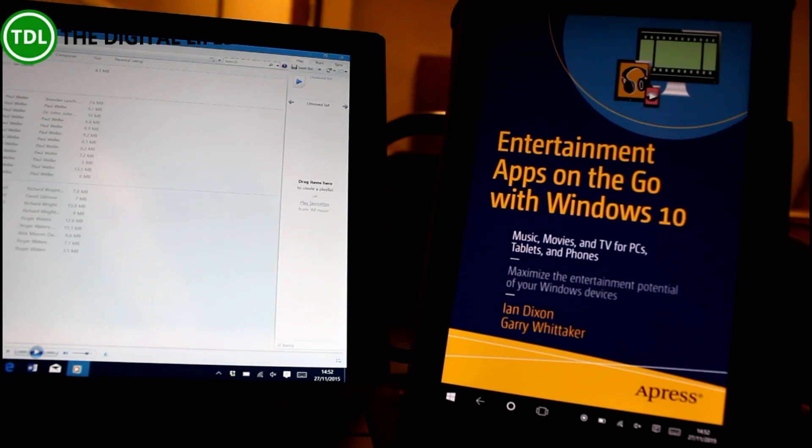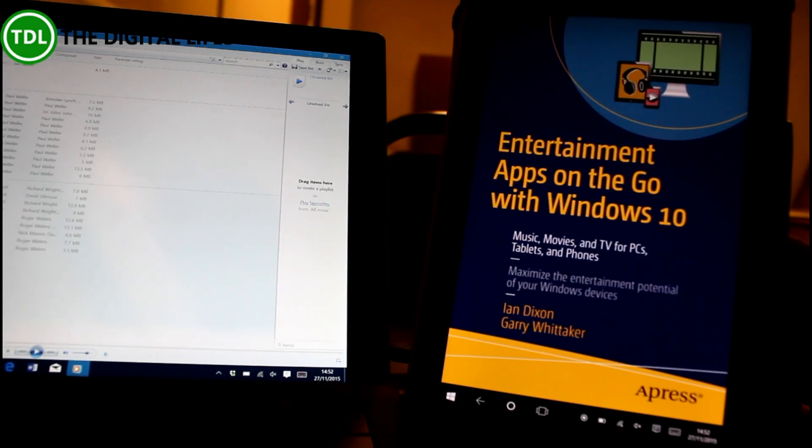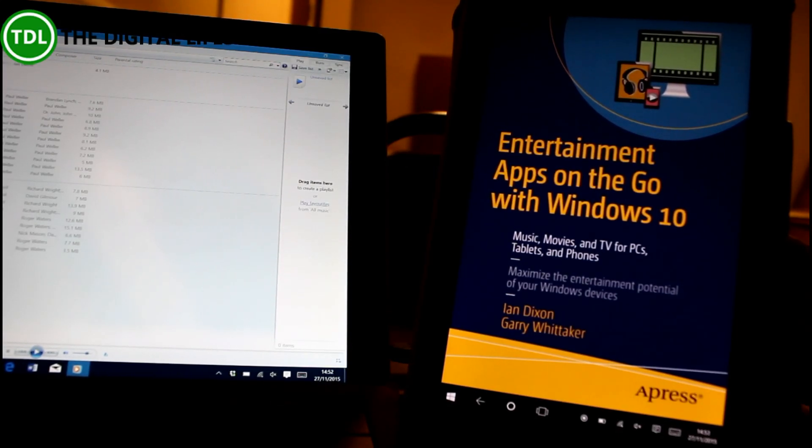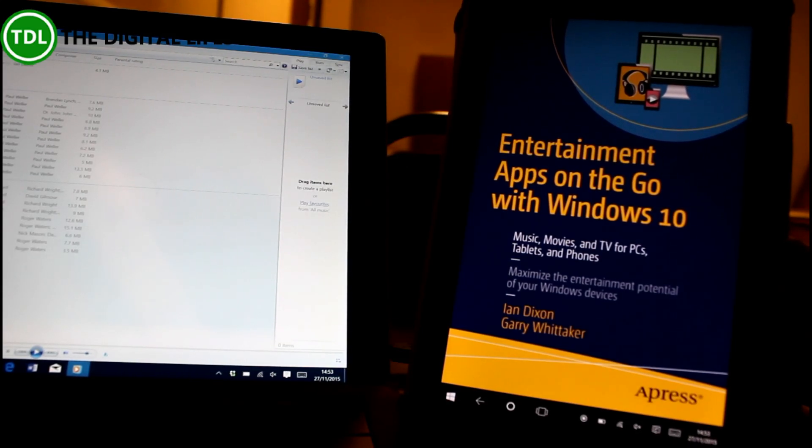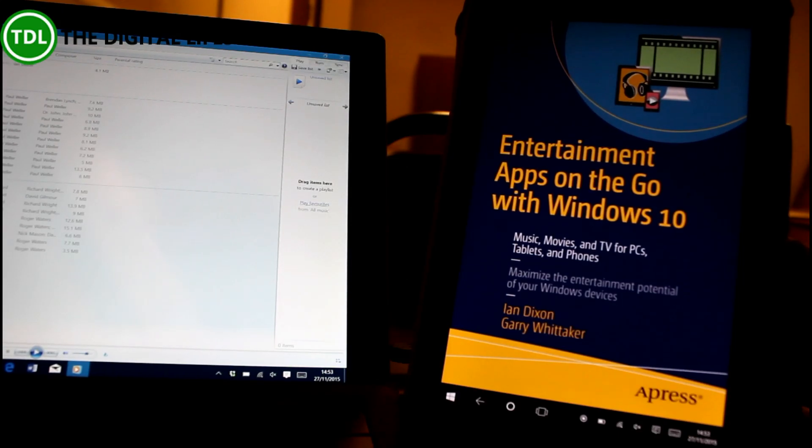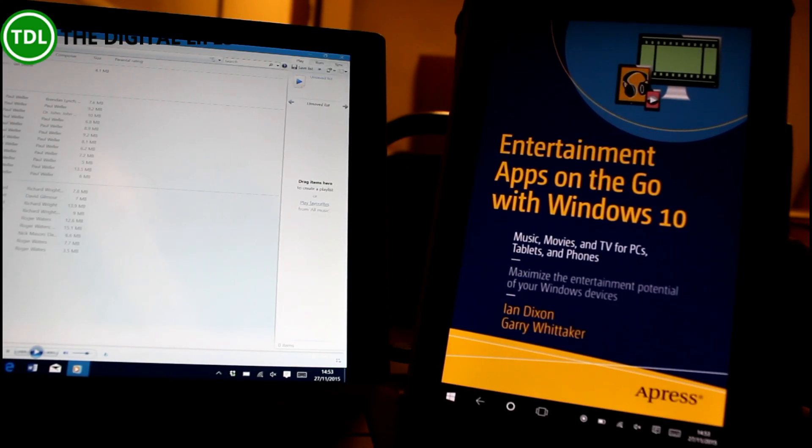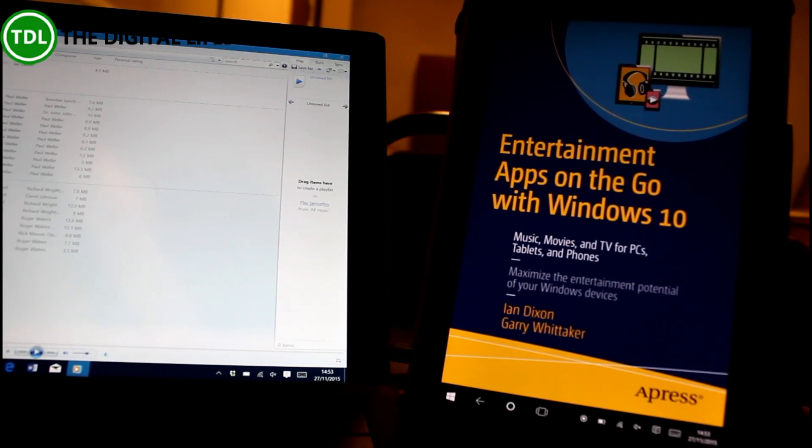That means on another device, a phone or an Android phone or an Xbox or Windows Media Player on another Windows PC, you'll be able to access all the content stored on your PC with running Windows Media Player. So you're setting it up as a server basically.